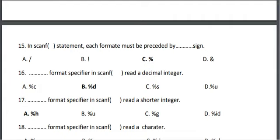Sixteenth, the %d format specifier in scanf reads a decimal integer. The correct answer is B, %d.